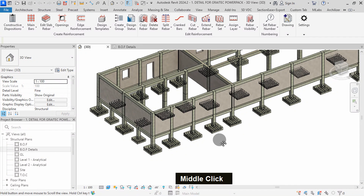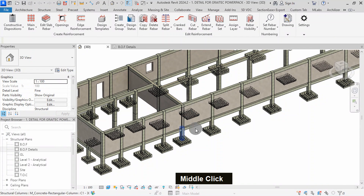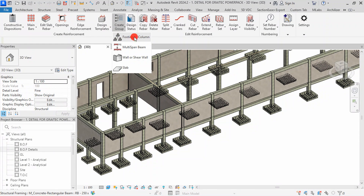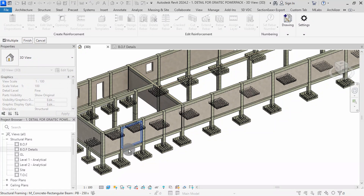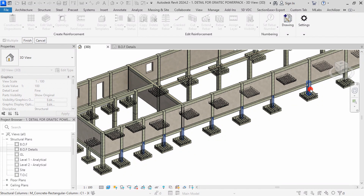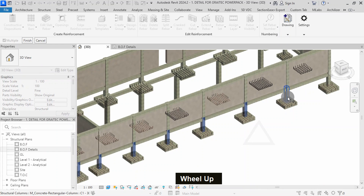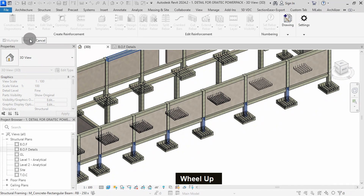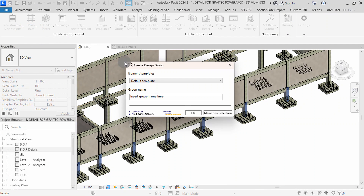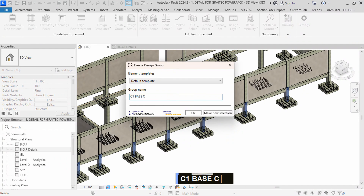With the project details explained, we can proceed to create our column groups. Select Create Group, then select Footing or Column. I will select the base columns one by one. Grouping elements is crucial because it will save time. All the selected columns are supported with the same footing type as earlier defined. I will press Finish after selecting all my columns, then type the group name C1 Base Columns and press OK.